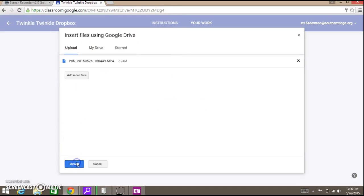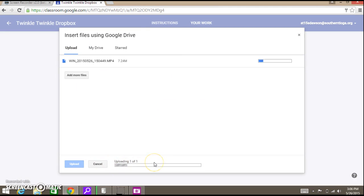I'll say upload. The file will upload, so give it a chance to do that.